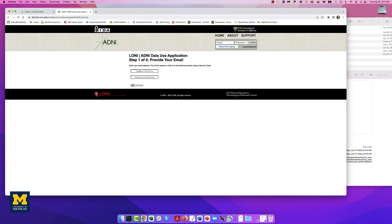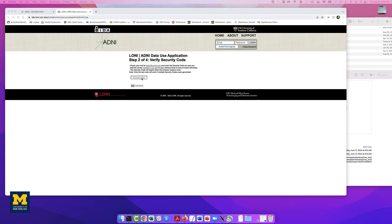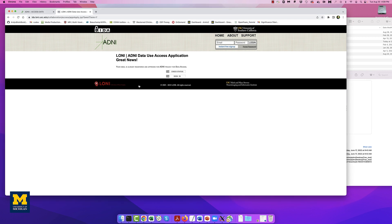You will be asked to provide your email address. Upon submitting your address, you will be sent a security code. Copy and paste it into the security code field and then click Continue. If it's your first time, you would have to fill out an application form with details such as name, degree, institution, and a short description of your proposed analysis. It may take one to two weeks for your application to be reviewed and approved.